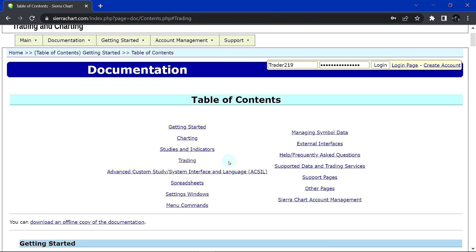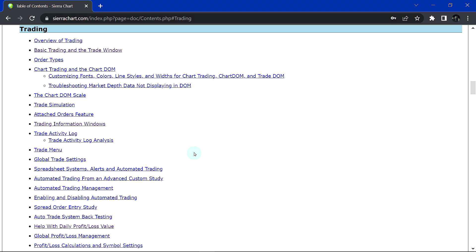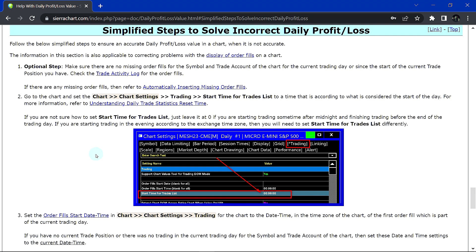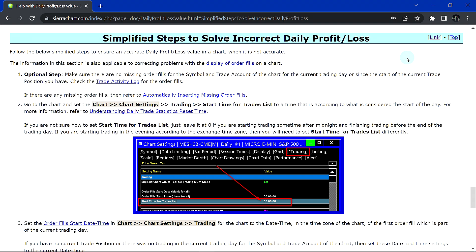The last thing is, if you ever run into any issues with your daily profit and loss value being incorrect, there are some steps you can take to troubleshoot and fix this. The reason it can be incorrect is because it is calculated on the client side in Sierra Chart using order fills, and it is also very much affected by various settings. Go under the trading documentation, then under Help with Daily Profit and Loss Value, then Simplified Steps to Solve Incorrect Daily Profit and Loss, and you'll find steps there to help solve any issue you might be having with an incorrect daily profit and loss value.